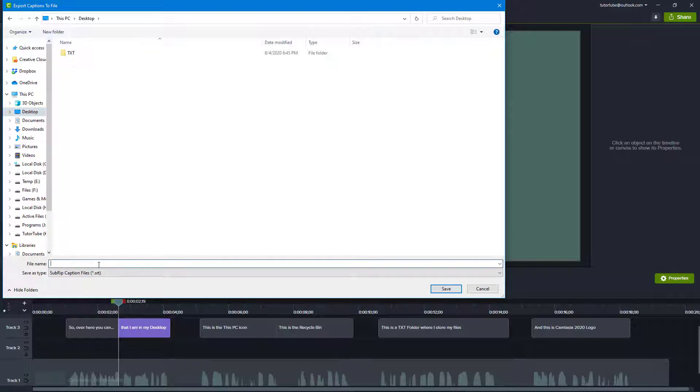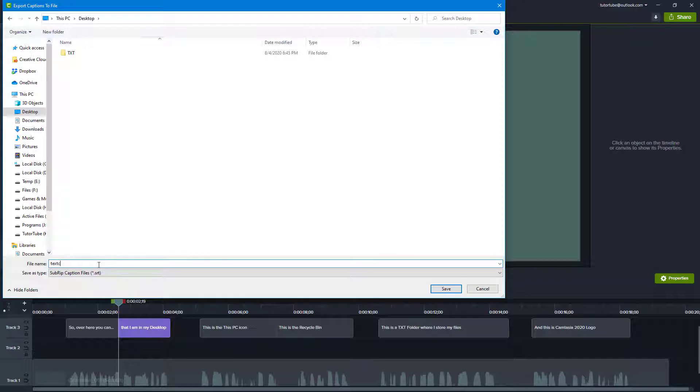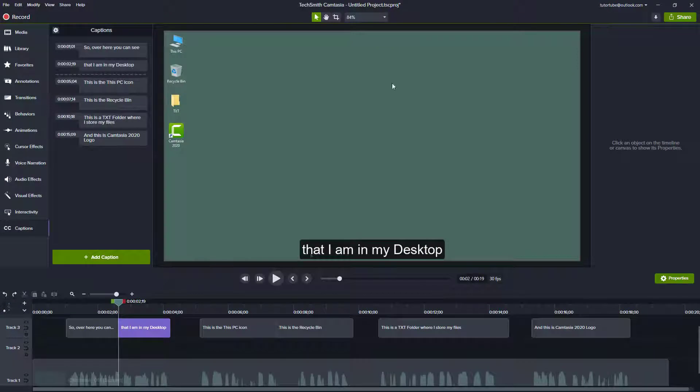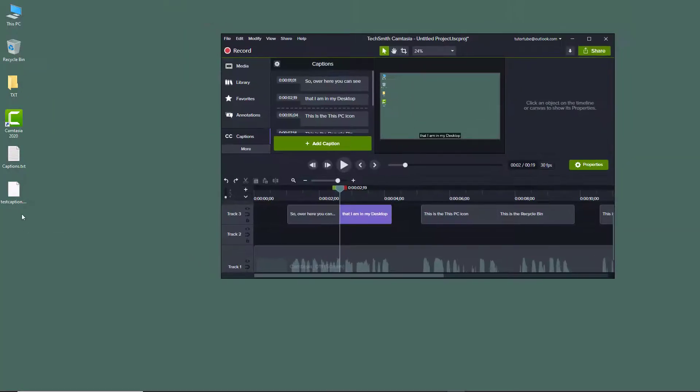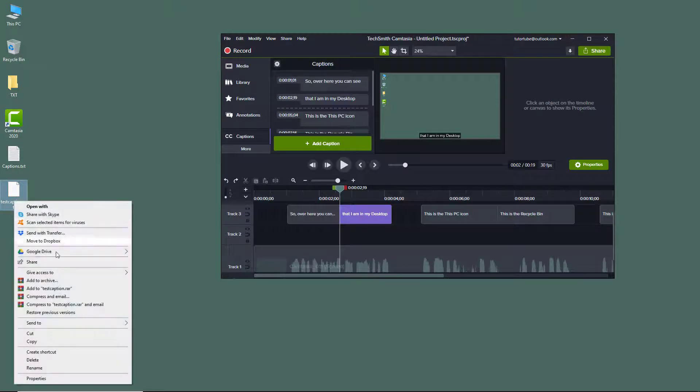You can go to any folder of your choice and export out the captions. I'm going to name it 'test caption' and save it out. The caption has been exported as an SRT file, as you can see.